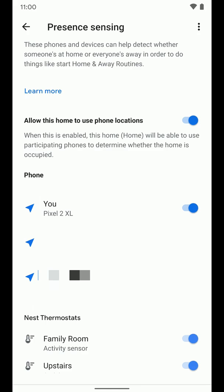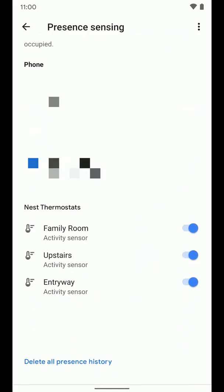Now the other thing I can use to sense, for me, it shows that I can use my Nest thermostats. So I've turned all of those on because it has the activity sensors in them, the motion sensors in them to see if people are home. So I've turned those on just to help make this home and away routine as accurate as I possibly can.